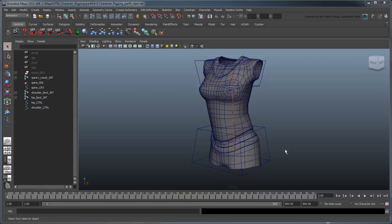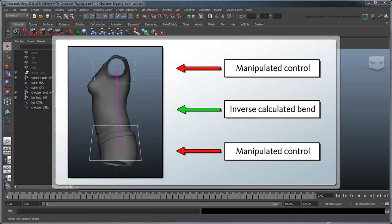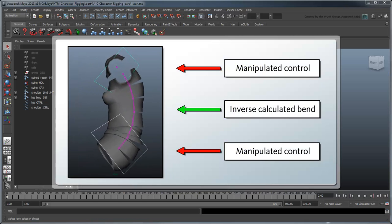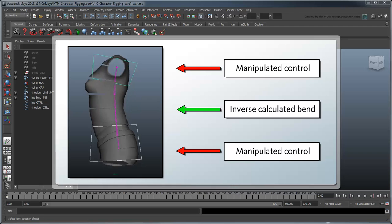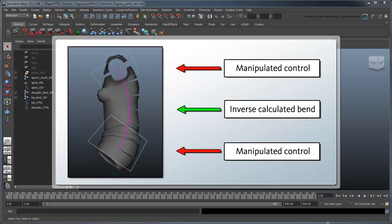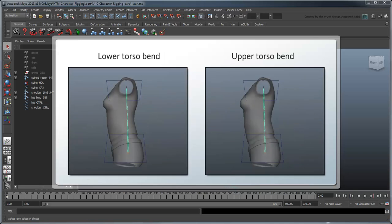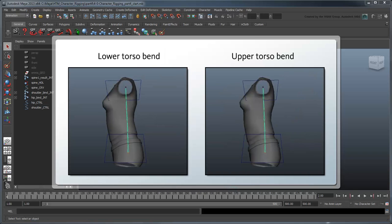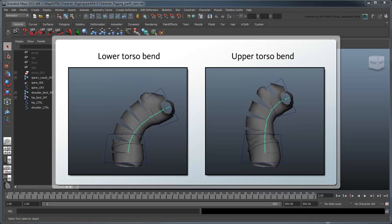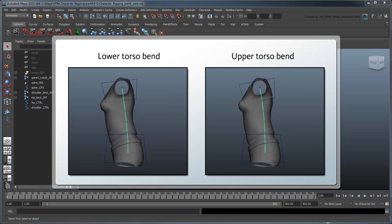Open the file Character Rigging Part 4 Start, or continue using your own file from the previous lesson. The IK spine we set up here works by taking your shoulder or hip manipulations and rotating each spine joint accordingly, creating a natural bend. The caveat is that although we know the spine will bend, we don't always have a lot of control over exactly how it will bend. For example, we can't bend the top of the spine more than the bottom or vice versa.